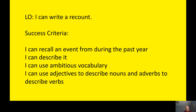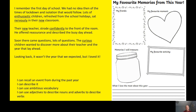Let's use adjectives to describe nouns and adverbs to describe verbs. You could write about an event with your friends over the past year, a favourite moment, your favourite activity, a memory that you will treasure, or something that you've really loved about the year.